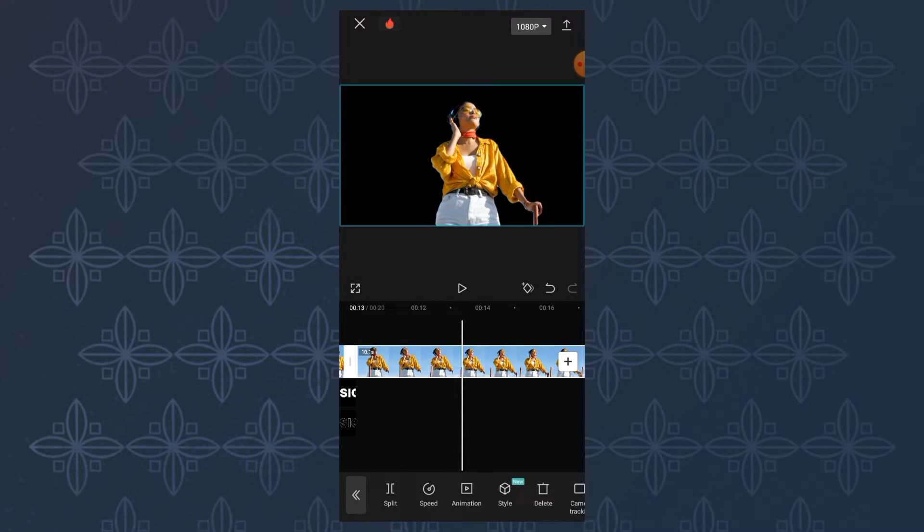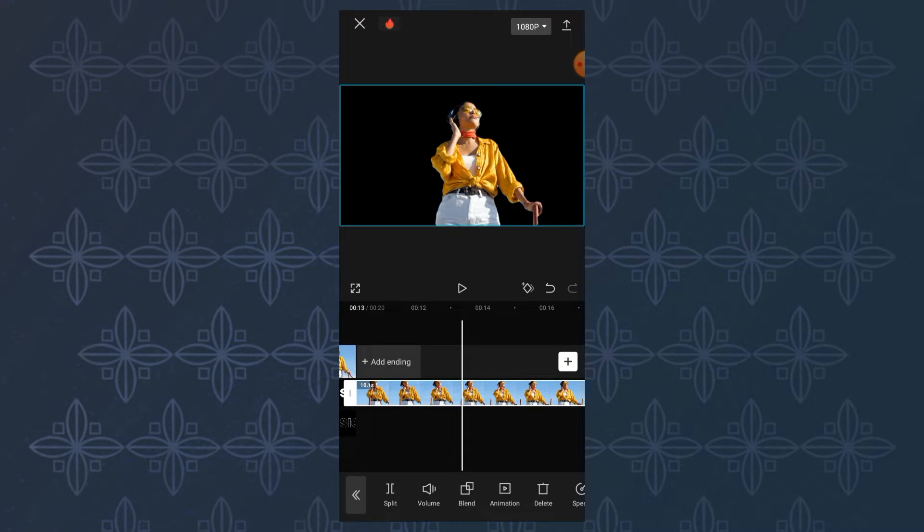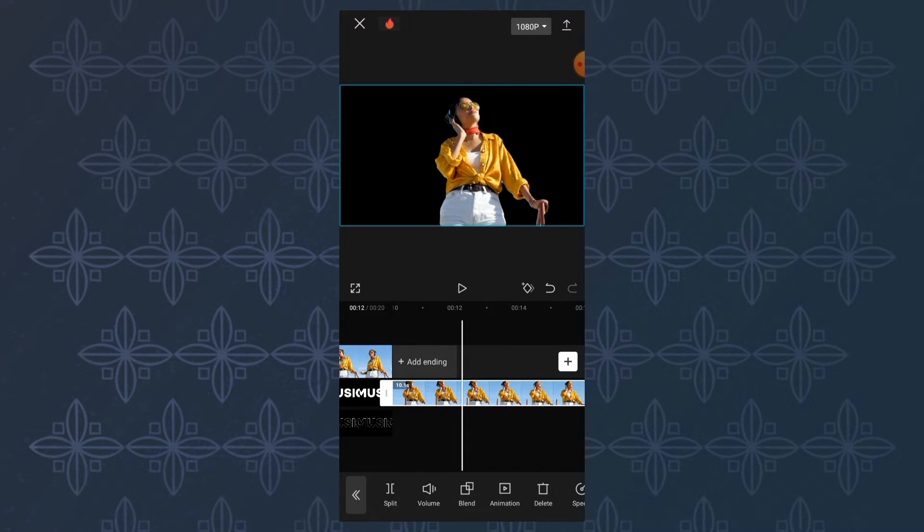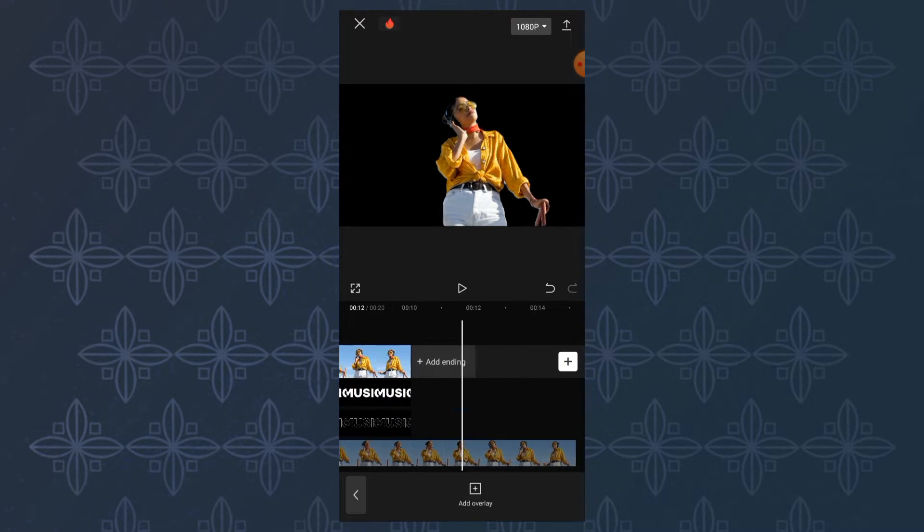Move the copied video clip to the overlay track and place it on the bottom layer like this.